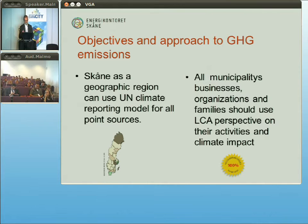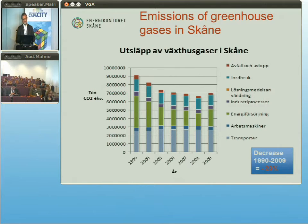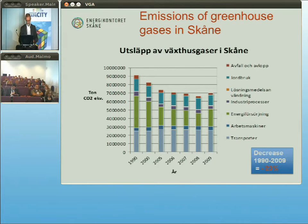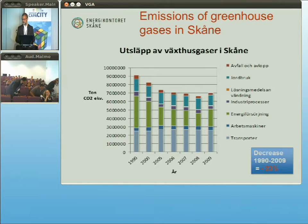Here are the emissions of greenhouse gases in Skåne as a total. You can see transports are quite high and not decreasing at all. We have done a quite good job on energy — the green parts of the diagrams — industrial processes a little bit, and the agriculture in blue, and waste handling in red on top. We have done a decrease between the 90s and 2009 of 23%, which is rather good. But the last years are not so good.